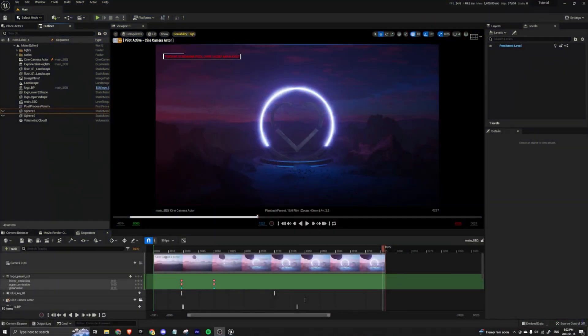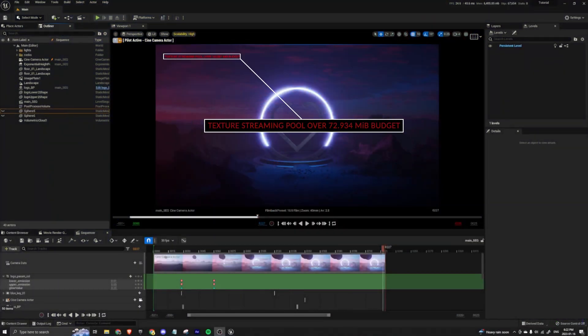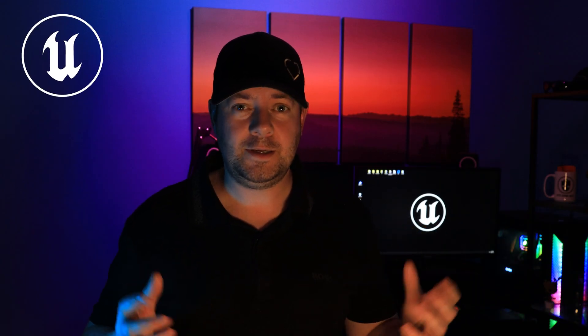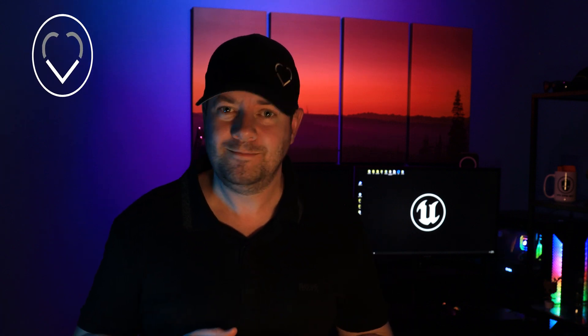What's going on everyone, my name's Chris and I know why you're here. You're here because you have that annoying little message in the top of your Unreal viewport that says you're over your Texture Pool streaming budget. How do you figure out what your budget is and how do you change your budget? I know the answer to both of these, it's really simple and I'm going to show you how. Let's jump into it.